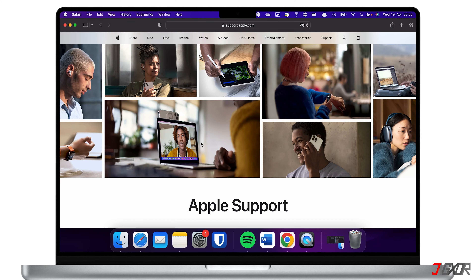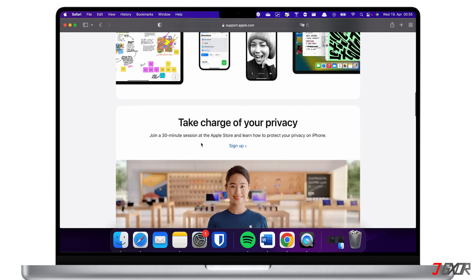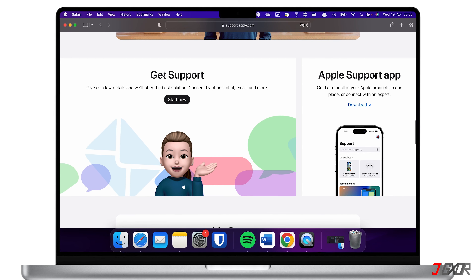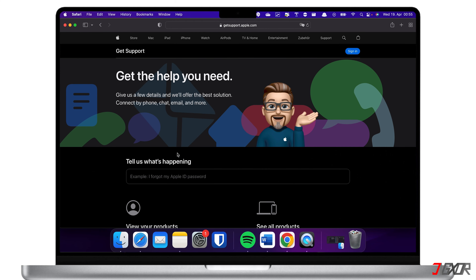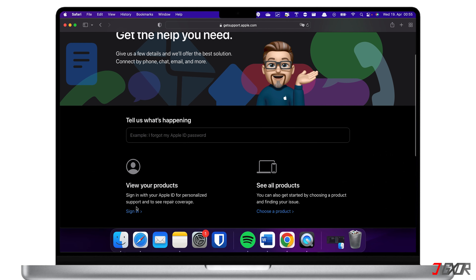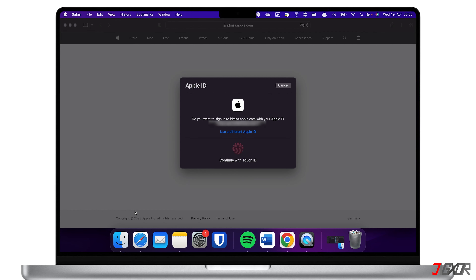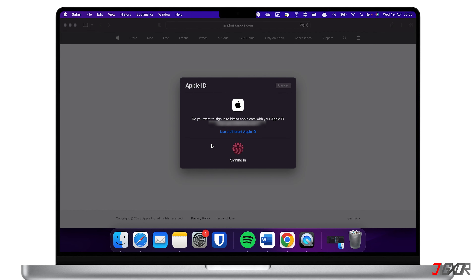You can either visit the nearest Apple service center or contact them directly via chat or call on their web platform. To contact them online, open your browser and visit support.apple.com on your iPhone or computer. From the dashboard, browse to the Get Support section and click Start Now. For more personalized support, sign in with your Apple ID and follow the on-screen instructions to start your request.